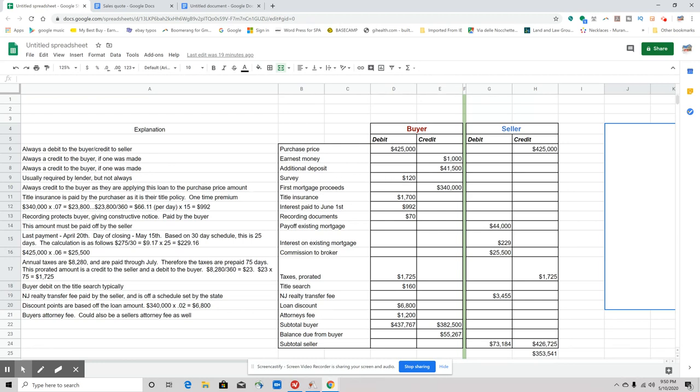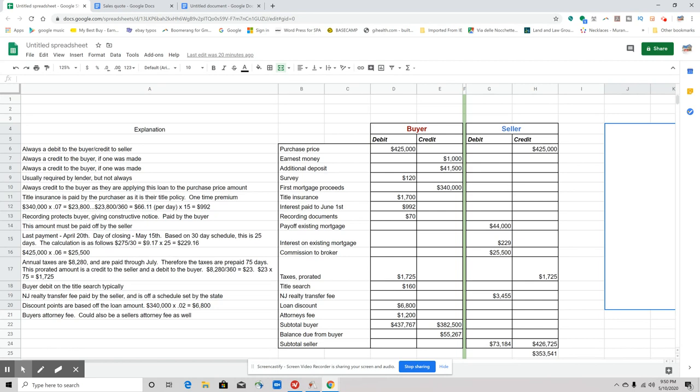Then we have the first mortgage proceeds. People get confused with this first—the mortgage proceeds, is that a credit or a debit to the buyer? That's a credit to the buyer because again, we're working off of the $425,000, and we're saying that's the nut we have to crack in addition to other fees. So what do we need to bring in addition to the table? So they're taking out a loan of $340,000. So if they're taking out a loan of $340,000, wouldn't that be going towards the $425,000 that they owe? So that's a credit to the buyer.